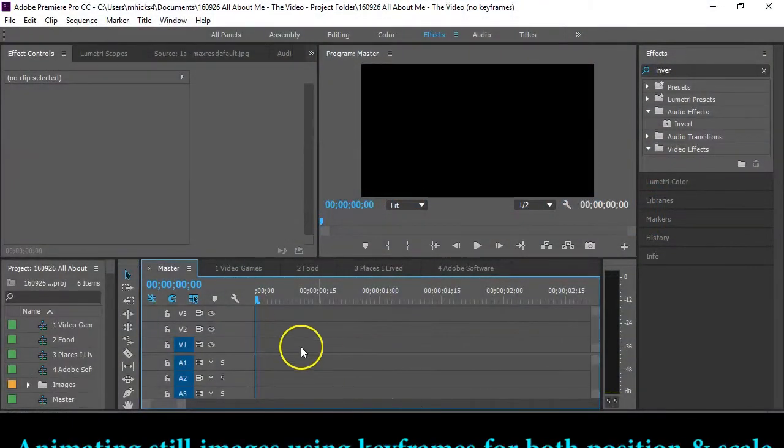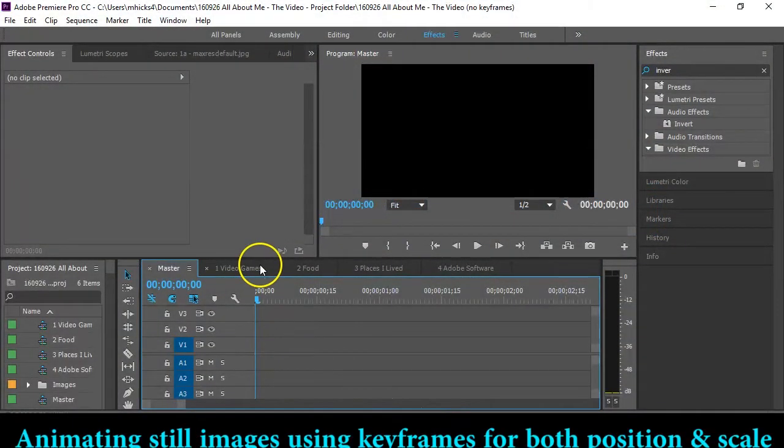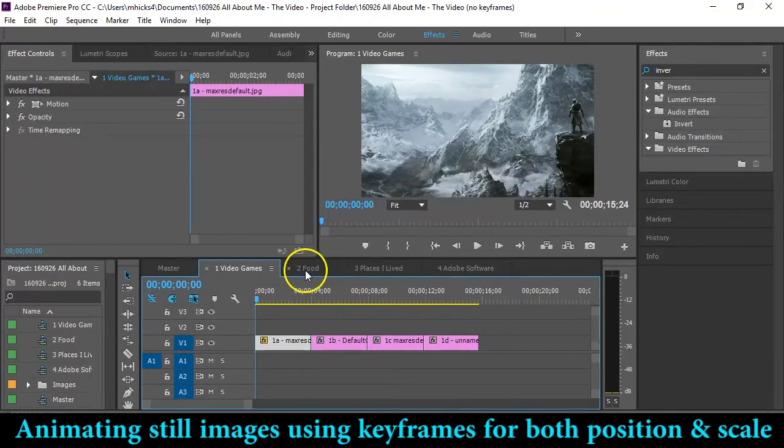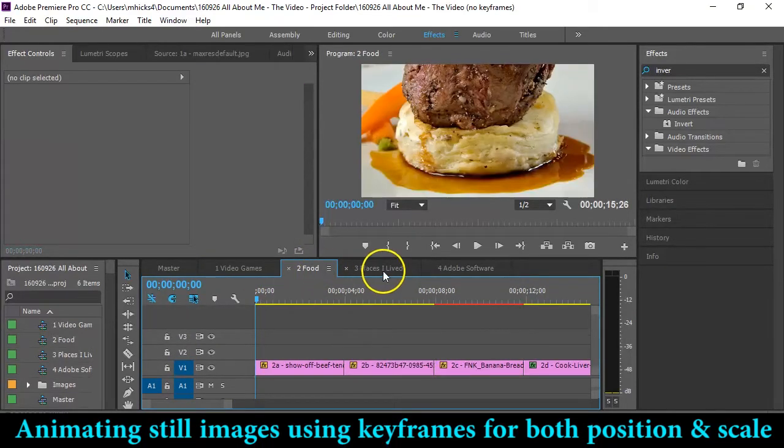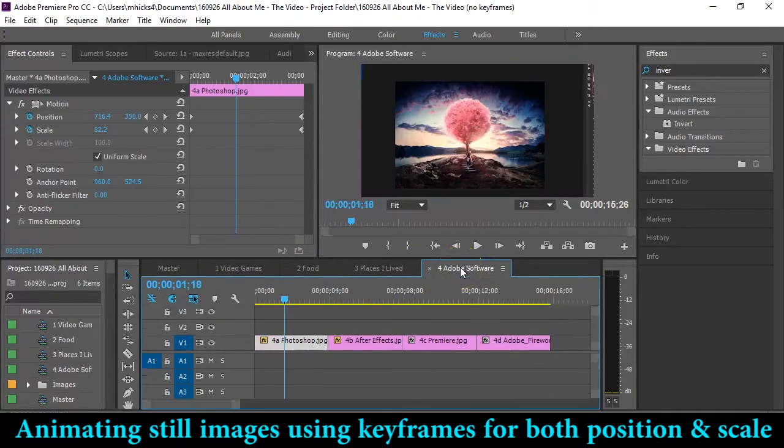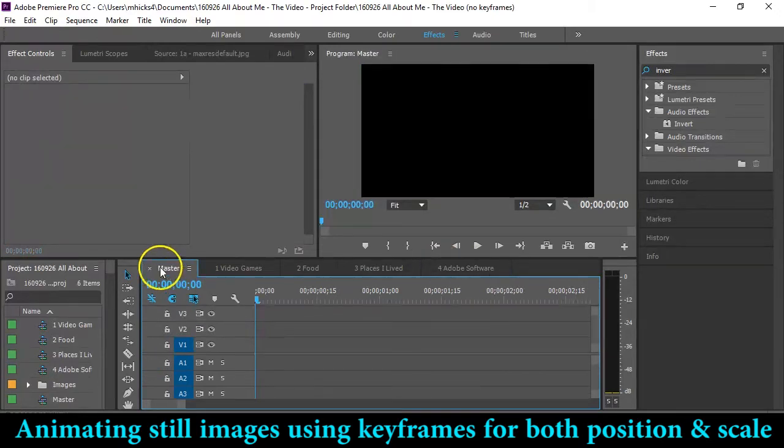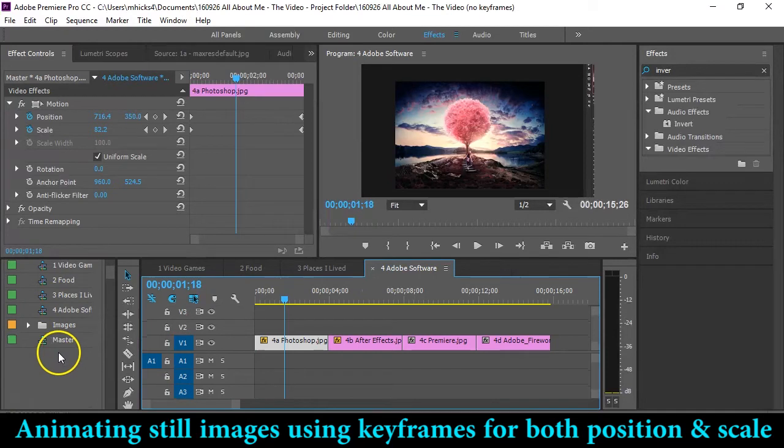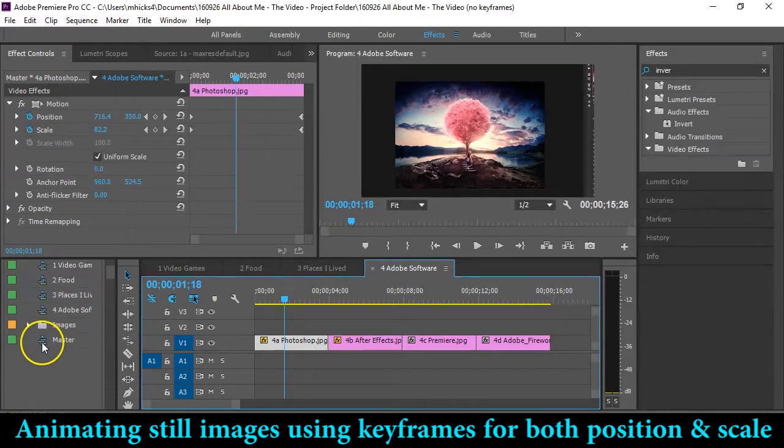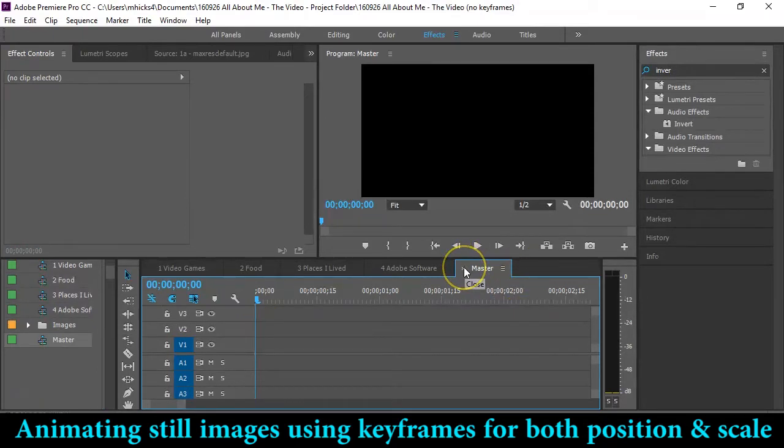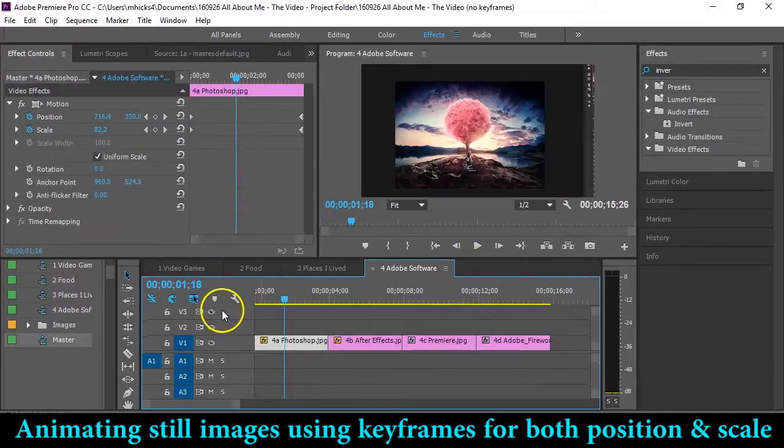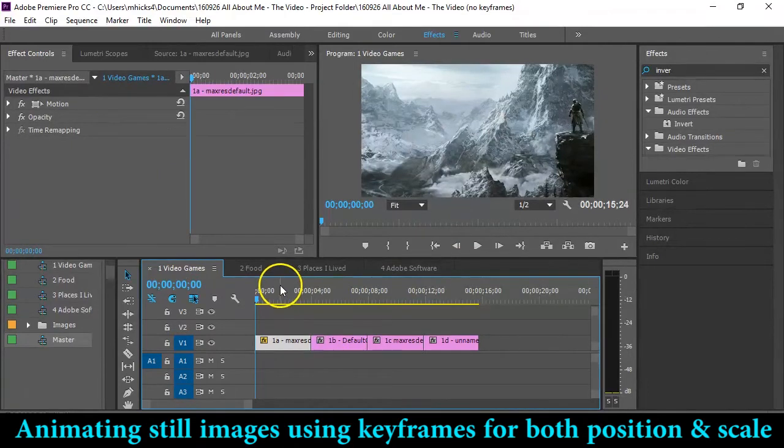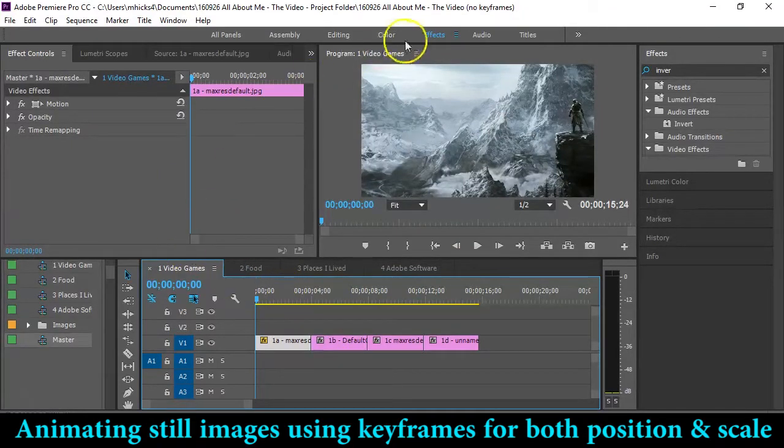Hello everyone. Today we're going to be doing some keyframing. As you can see, I have my four sequences with the four images on each one. These are timelines that can be closed and then open back up again. So if you don't see a timeline that you know you worked on, just look for it in your asset box and you'll be able to open it back up again. I'm going to close master because I don't want any pictures on there by accident and go to my first category, video games.